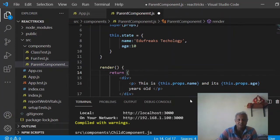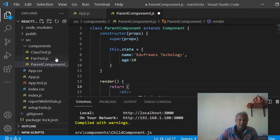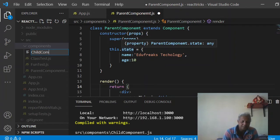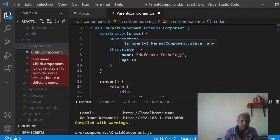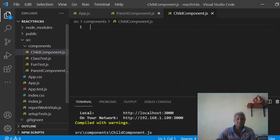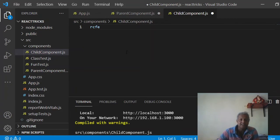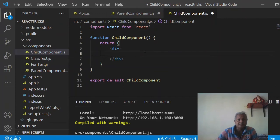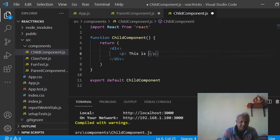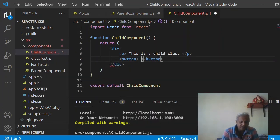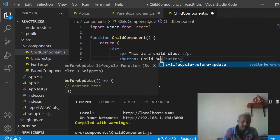Now I need to have a child component. I create a new file called ChildComponent.js. Inside the child component I want things to be simpler, so I create a functional component using the rcfe snippet. Here I write a paragraph saying 'This is a child class', and I also add a button labeled 'Child Button'.